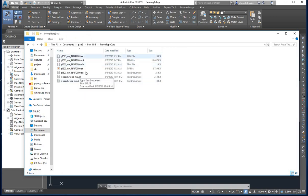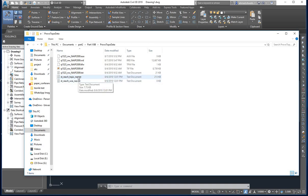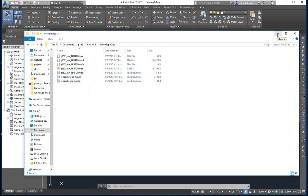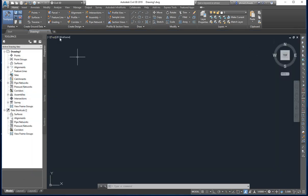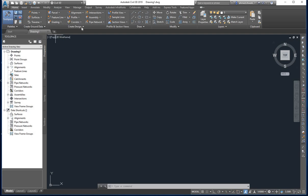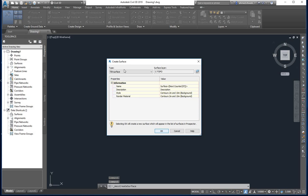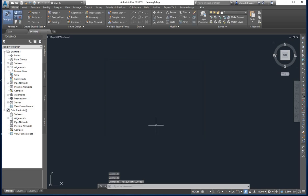We will mainly be working with the file 'ST_reach_topo_NorthEast_WGS_elevation.txt'. We will start by importing these points into a surface. To create a surface, open a blank DWG file, go to the Home tab, go to Surfaces, and click Create Surface. Make sure you are in AutoCAD Civil 3D.